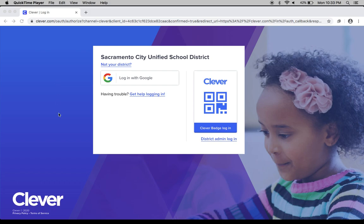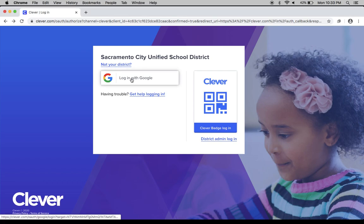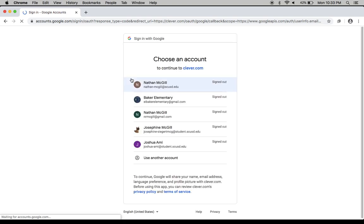If you're on a Chromebook, which many of you are, the screen will look a little bit like this but slightly different. Regardless, everyone will be logging in with Google unless your teacher has given you your clever badge. So I will click Login with Google.